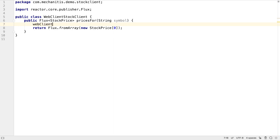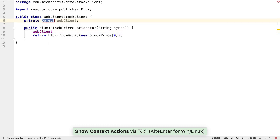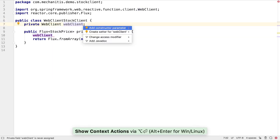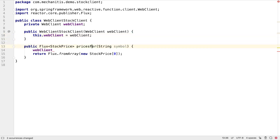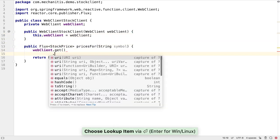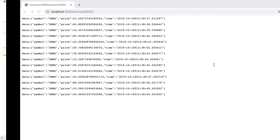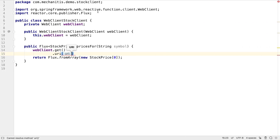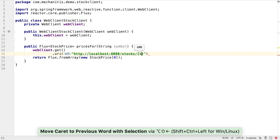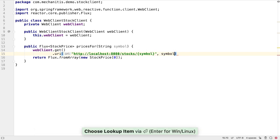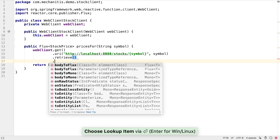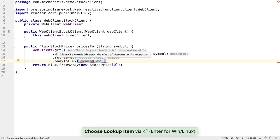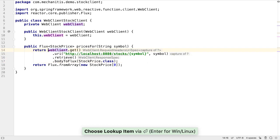First, we want to use a web client to connect to the service. We'll create this as a field and add a constructor parameter so that Spring automatically wires this in for us. Now we use the web client to make a GET request. We give it the URI of our service — we know what this was, as we put the URI into the browser to test the service when we created it back in the first video. We need to use the given symbol in the URI. Then we need to call retrieve. We need to say how to turn the response of this call into a flux of some type, so we use bodyToFlux and give it our data class, StockPrice. These are the very basic requirements to get a reactive stream from a GET call.